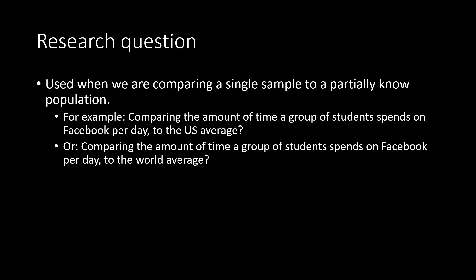So, for example, we could compare the amount of time a group of students spends on Facebook per day to the US average, or we can compare the amount of time a group of students spends on Facebook per day to the world average.